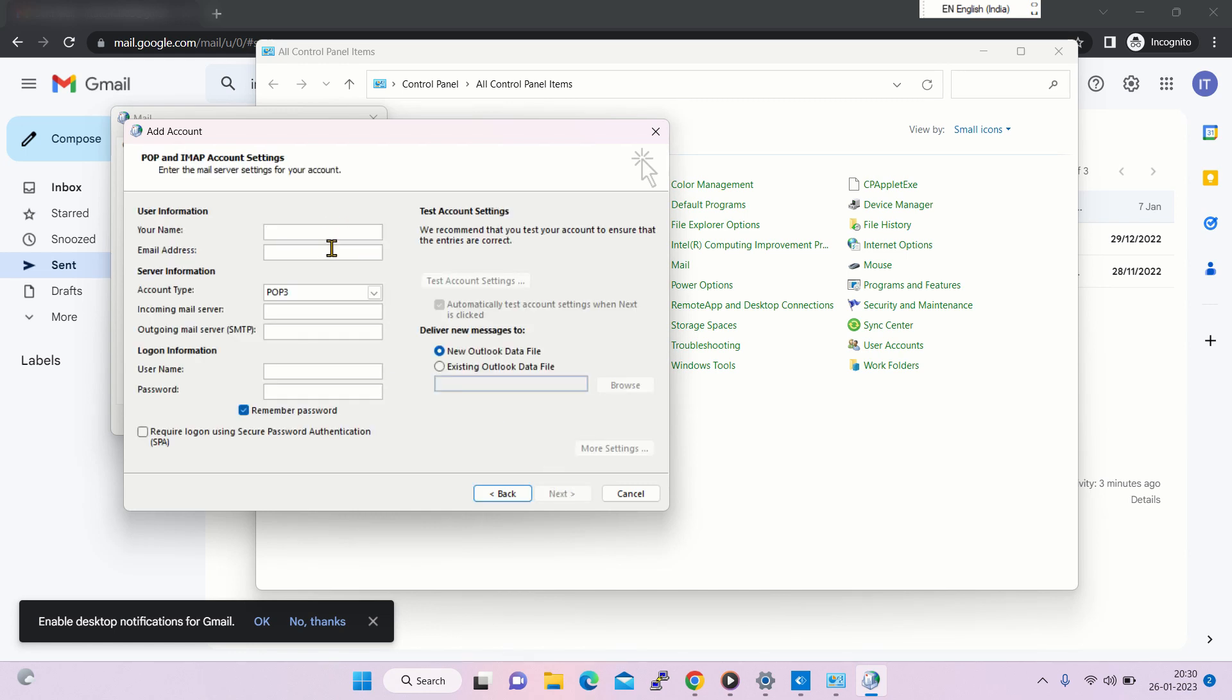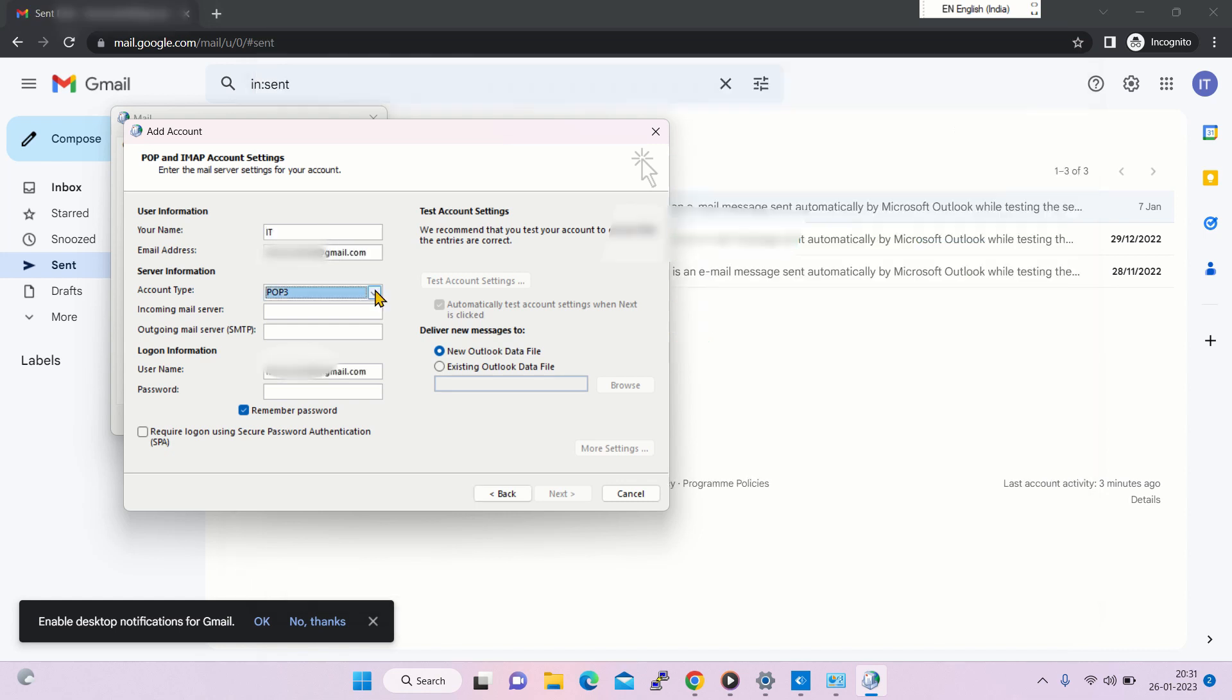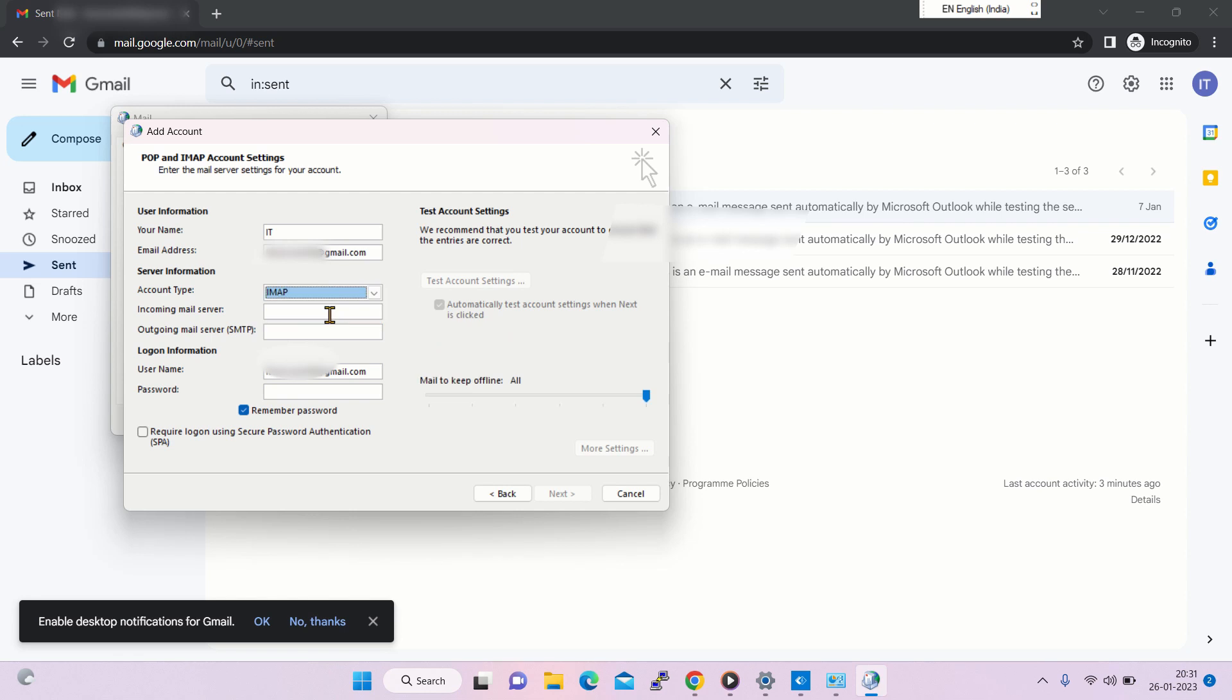Type account details. Then select IMAP as account type. The incoming mail server would be imap.gmail.com and outgoing would be smtp.gmail.com.